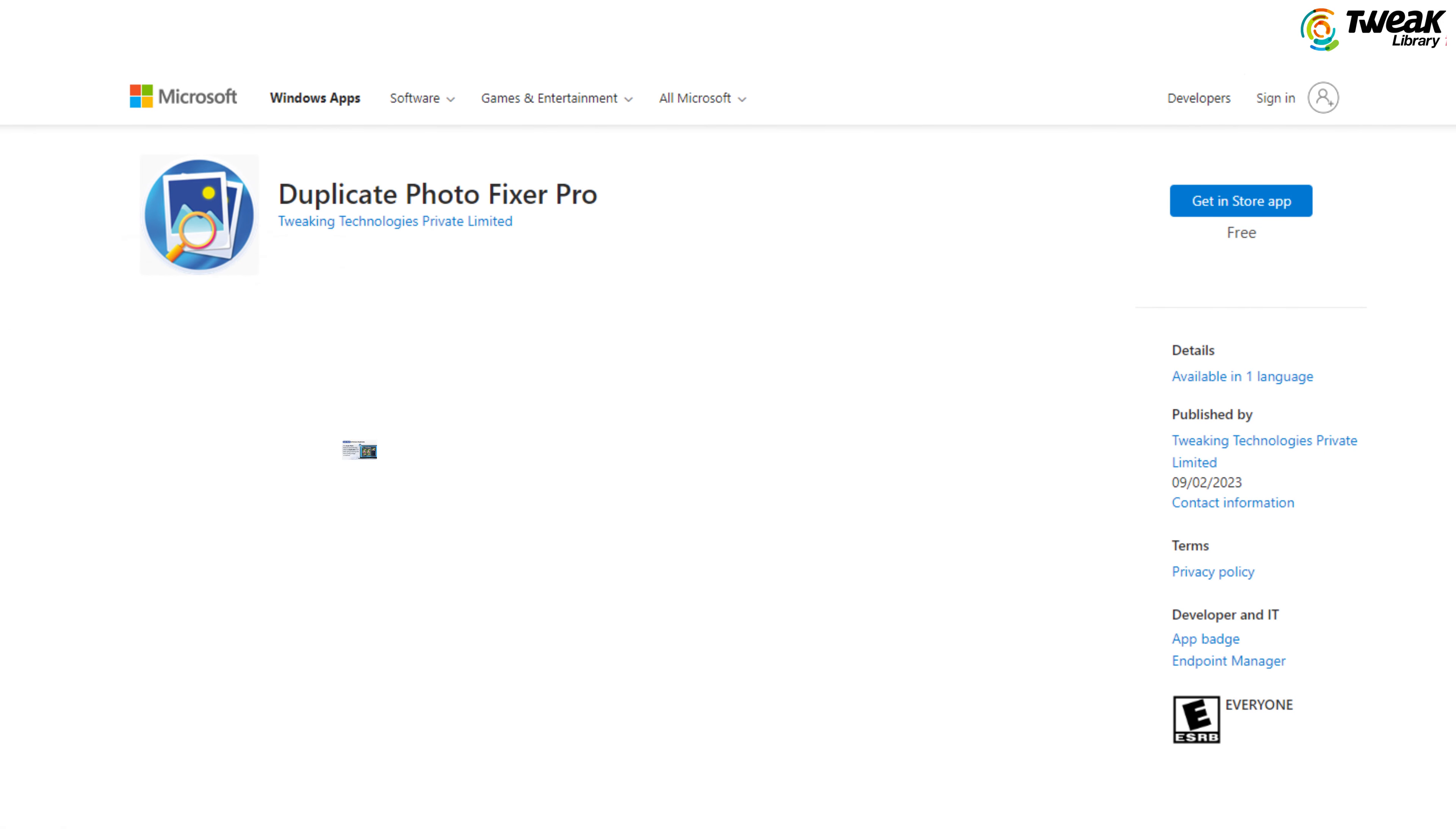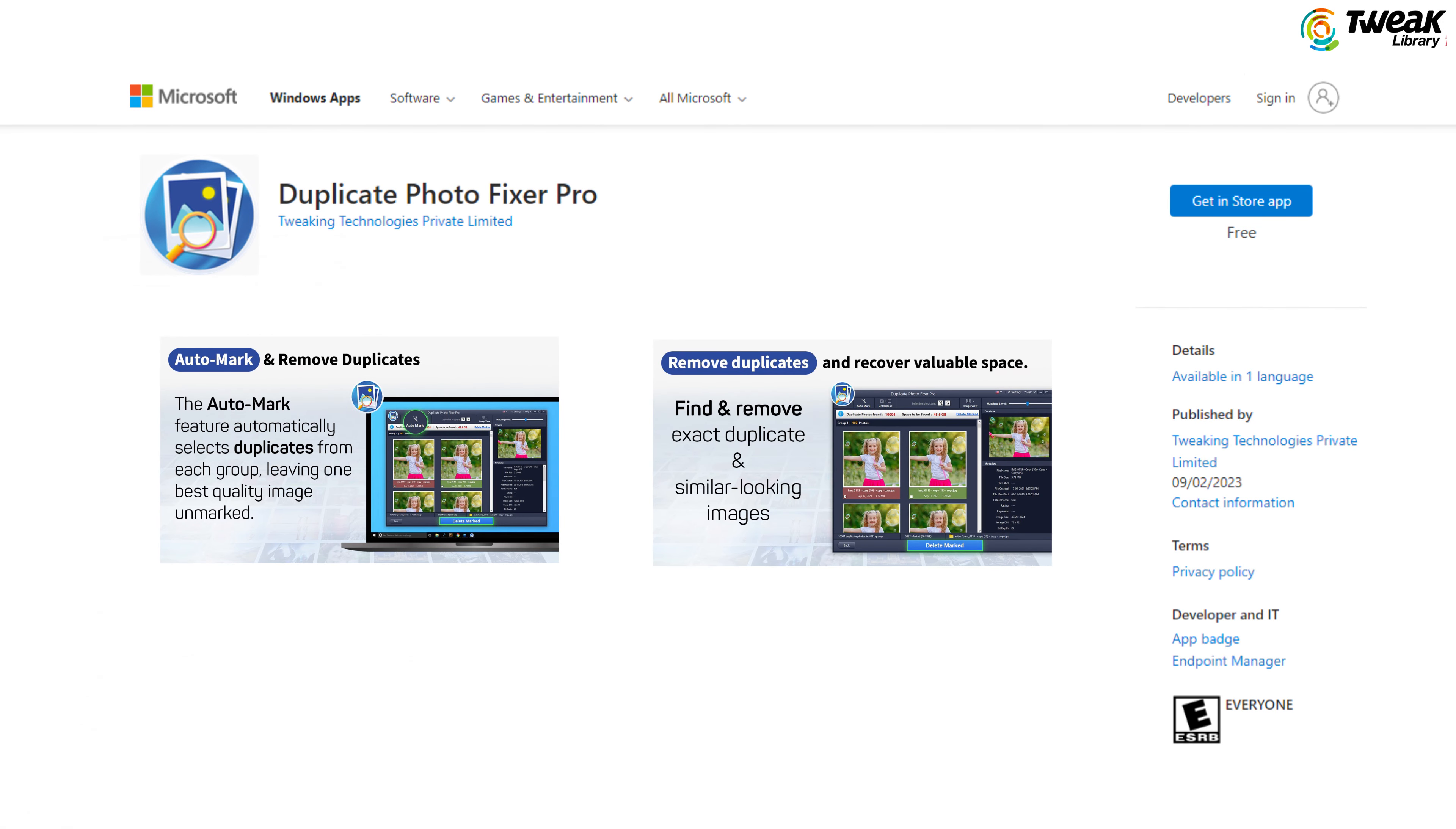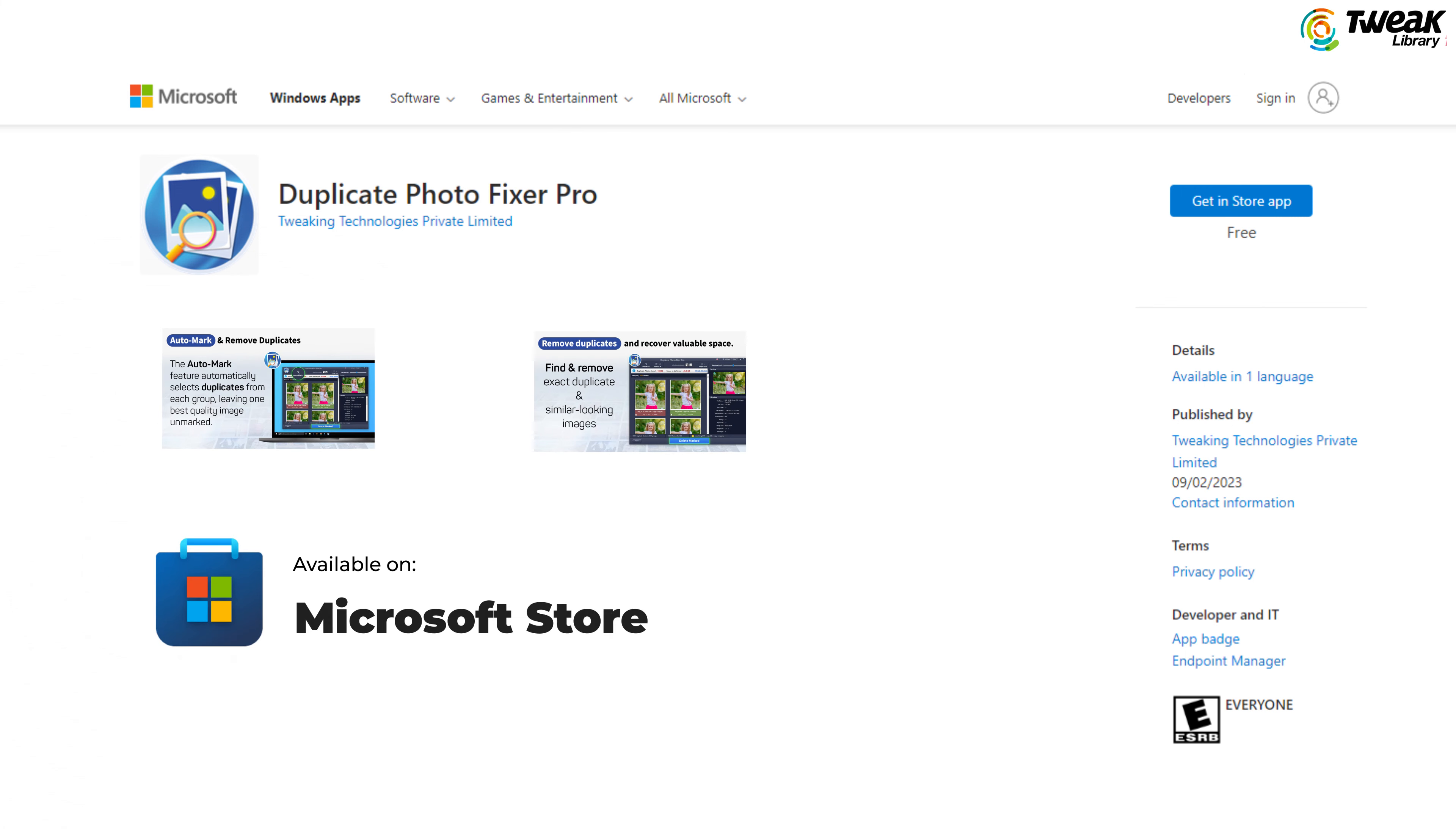This incredible app automatically detects and removes duplicate photos in no time. And the best part, it's now officially available on the Microsoft Store so you can trust its reliability.